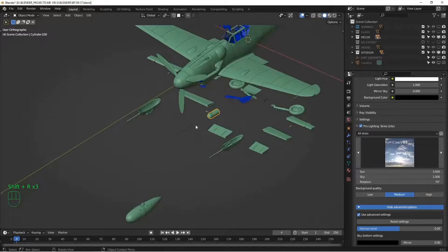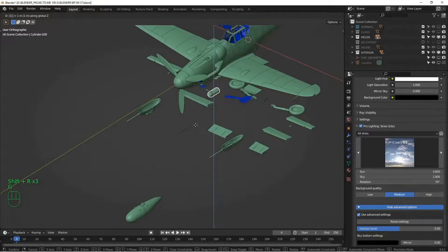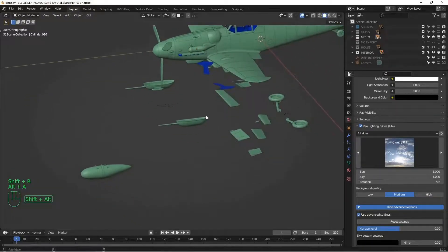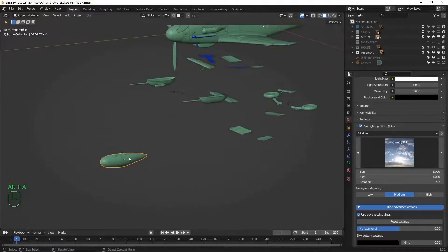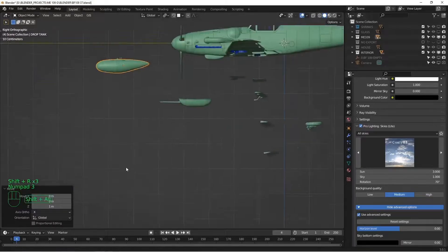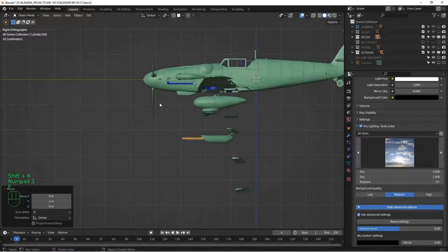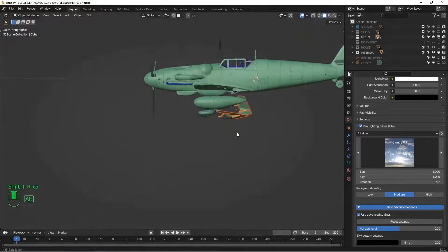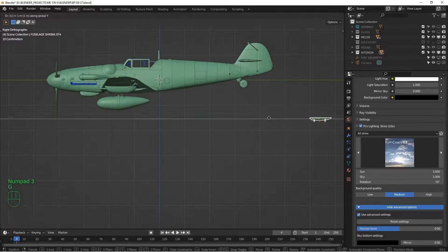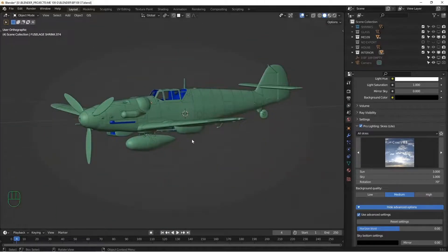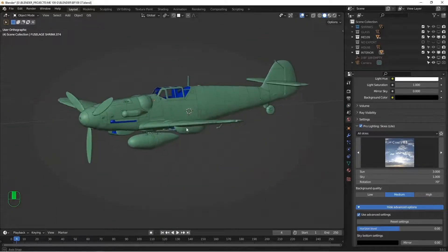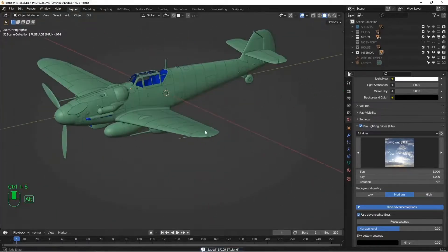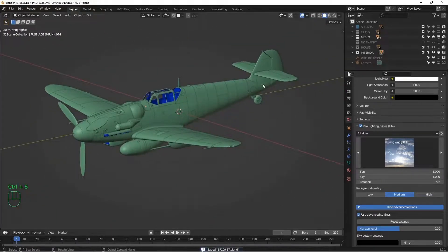This one goes here, and then G, Z, one, back into position. All right, so I'm just going to quickly do this. All right, our plane's back together. I can sleep better at night. Now it's looking better.